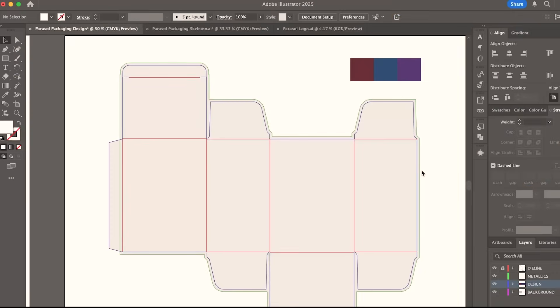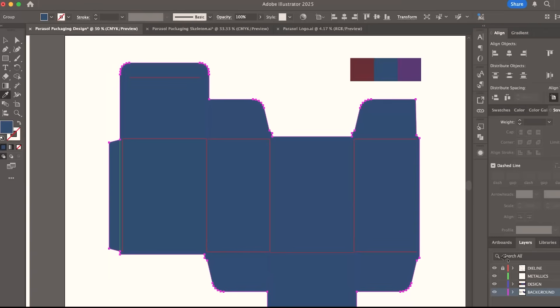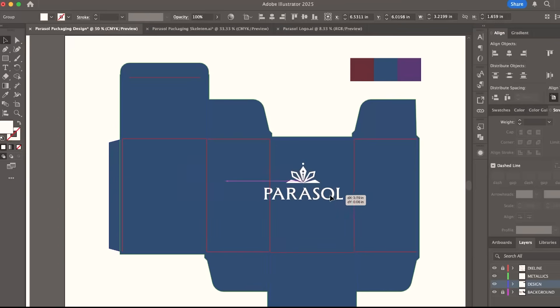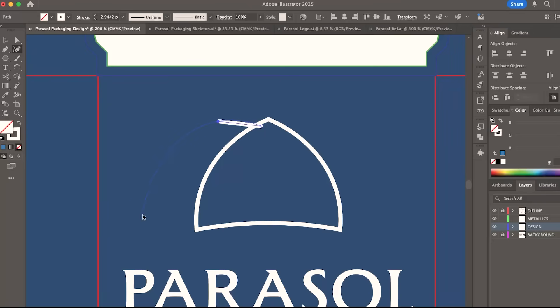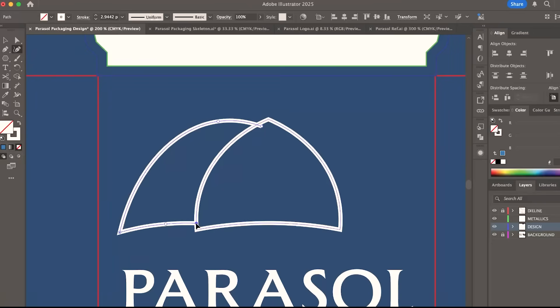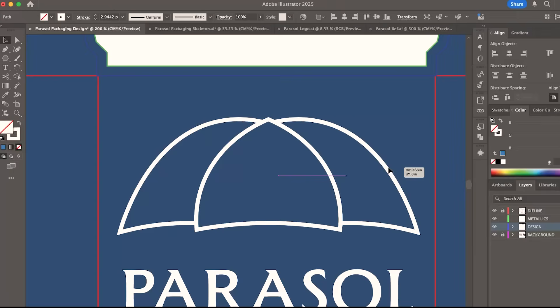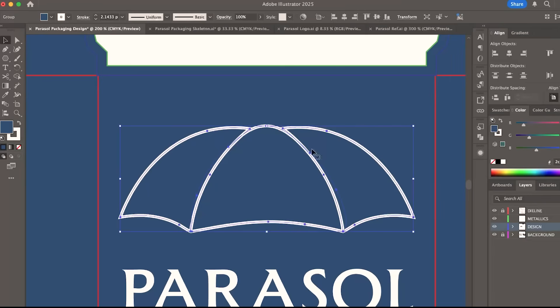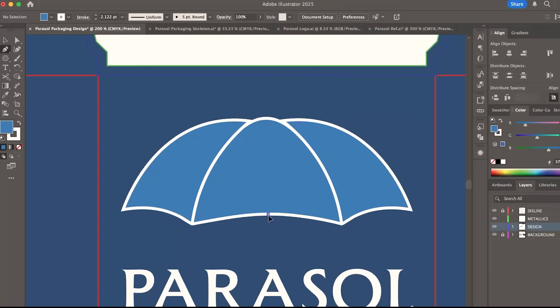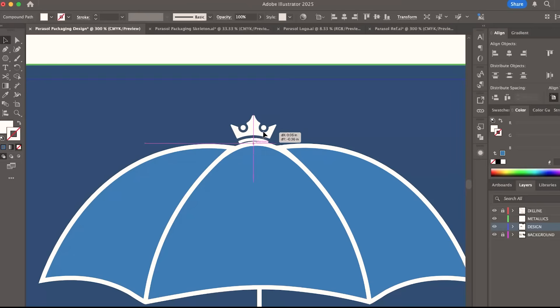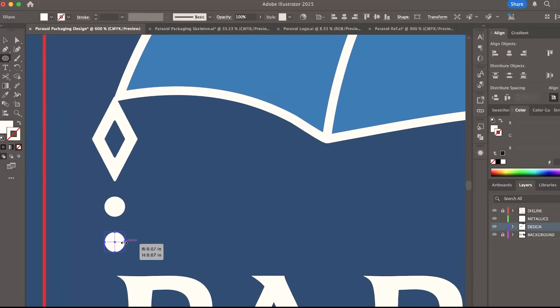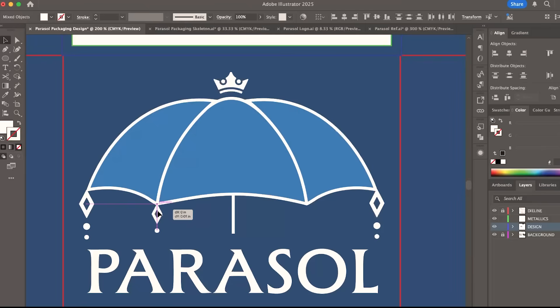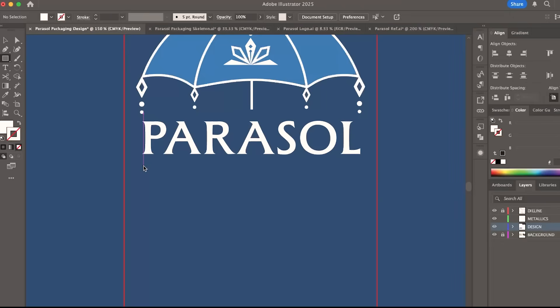I start by changing the background of the die line using the eyedropper tool. I want the brand name to be the focal point of the design. And one element of this design is the umbrella illustration. I want it to be simple, so I cleaned this up to make it look more obvious. And I use a lighter blue as an additional color. I added some nice details like this crown and these hanging ornaments. And the logo mark will be in the middle to fill this space.